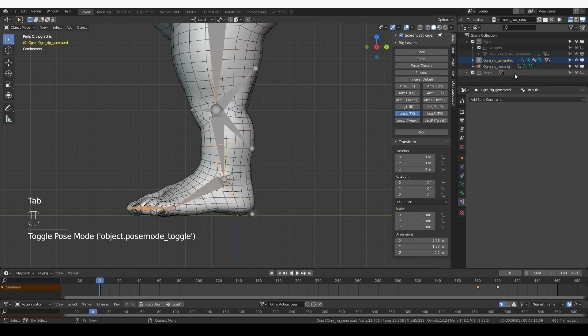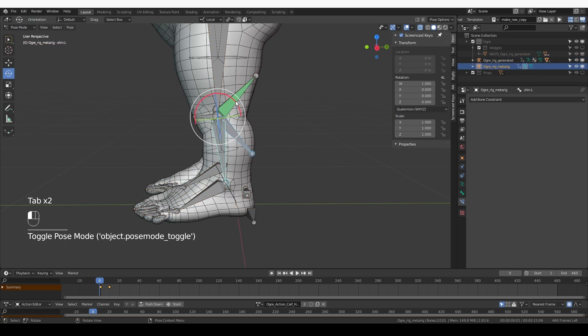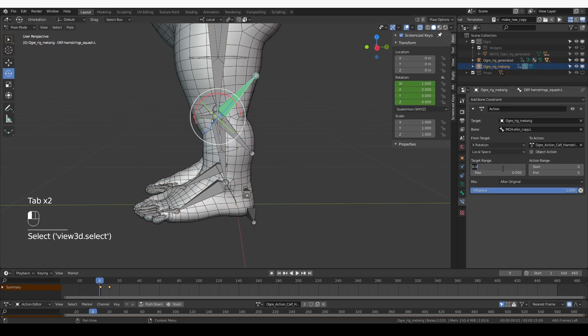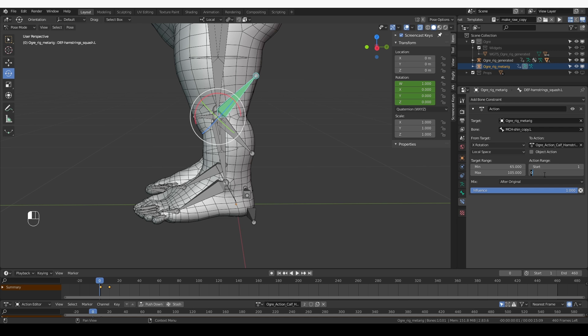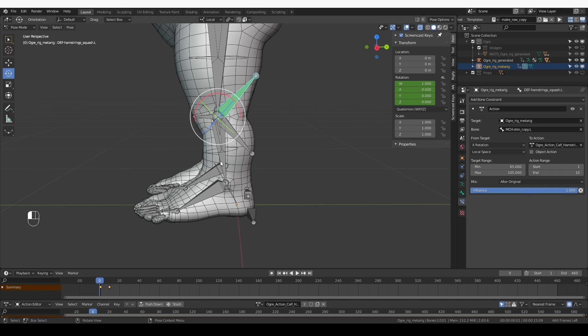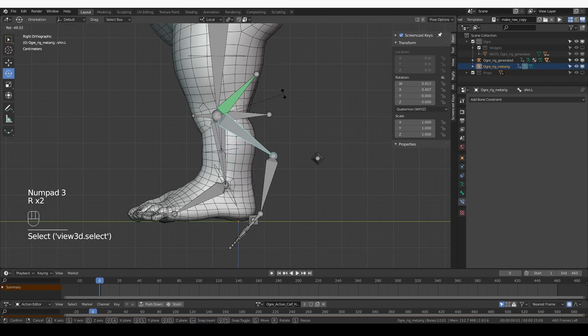Let's go back to the metarig, pose mode. And so for minimum range, I'm going to input 65 and for maximum 105. The action range are the keyframes that will be taken into account. As you remember, our action starts from frame one and ends at frame 10. So that's the values that we need to input. Now if I try rotating this shin bone, you'll see that after this area, which is around 65 degrees, the hamstring bone will start to rotate.